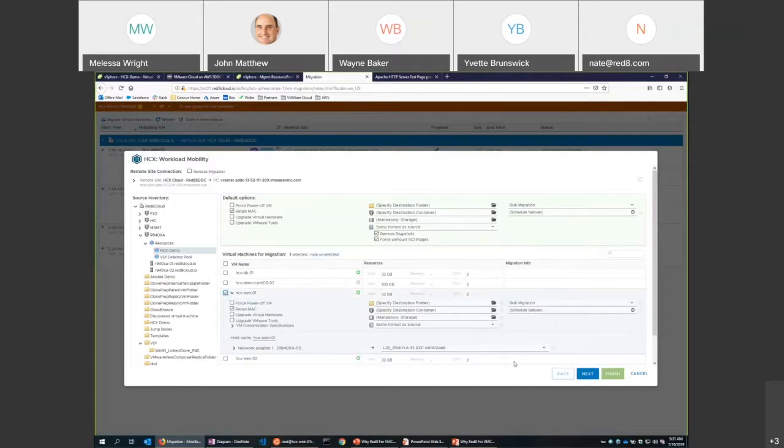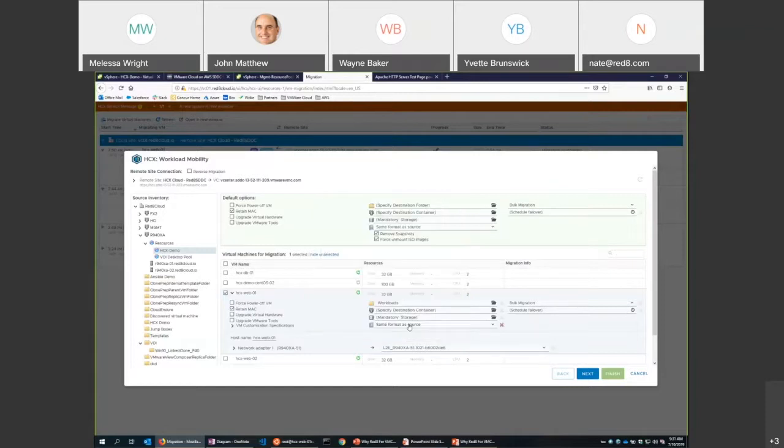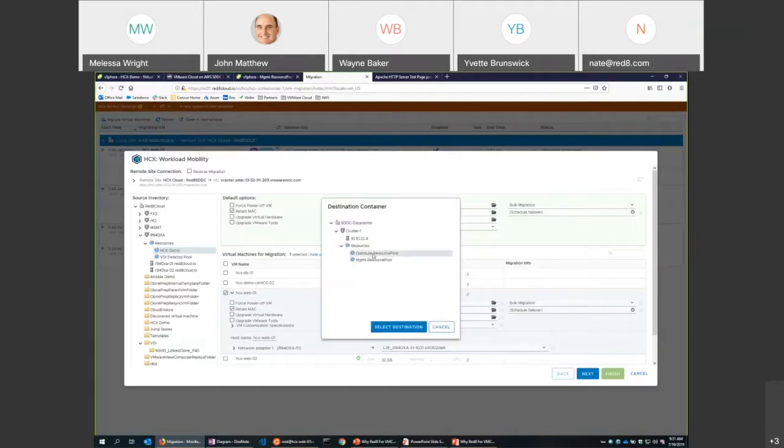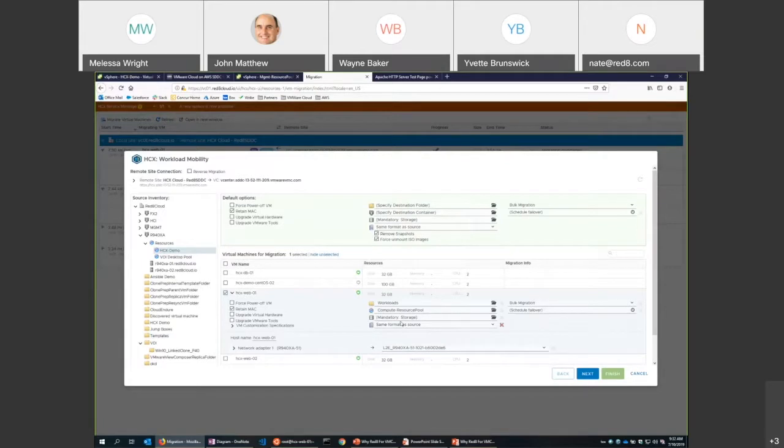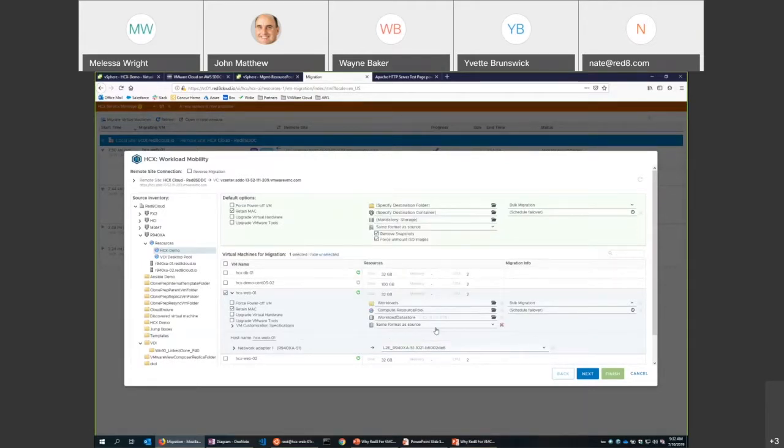Now this is different than a vMotion, but so much more powerful. I have to go tell a couple things. It says, okay, where do you want to put it? Well, I want to put it into my workloads folder on the other side. What cluster do you want to put it in? Well, I don't have access to the management pool because it's managed resources. I have a compute pool. You can make new resource pools if you have, say, a resource pool per application. That's totally possible. Storage, where do I want to put it? I get a workload vSAN storage. And then same format as source.